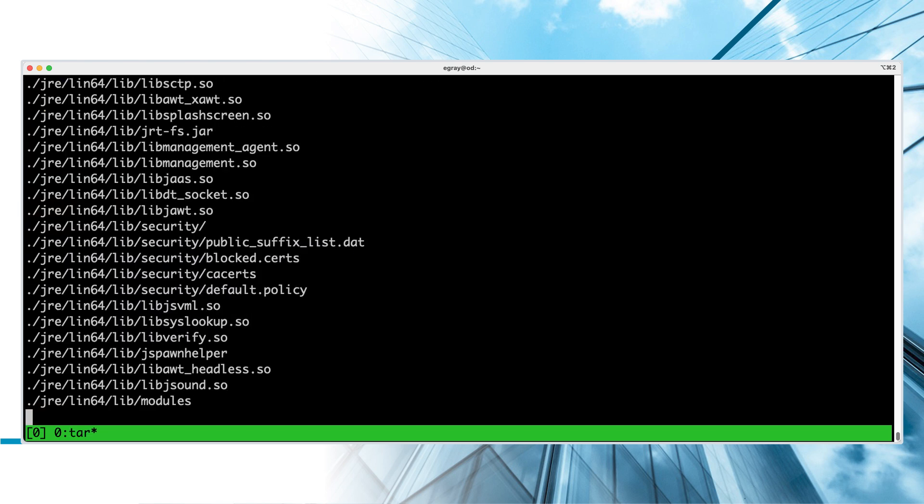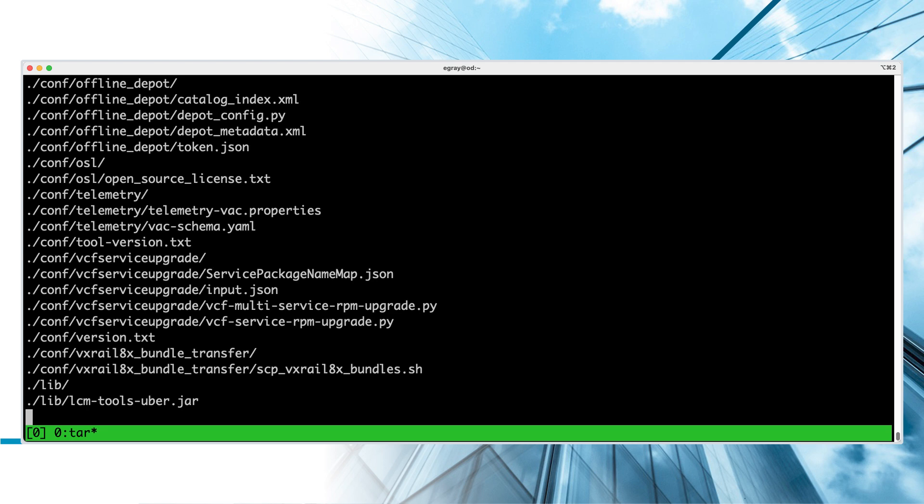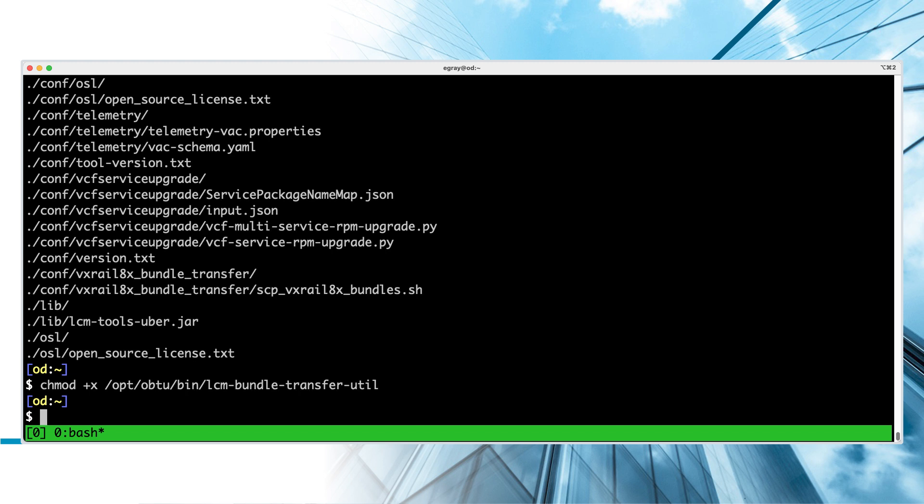Extract the tar file that was downloaded from the support portal. Once the files are in place, make the LCM Bundle Transfer Utility script executable.